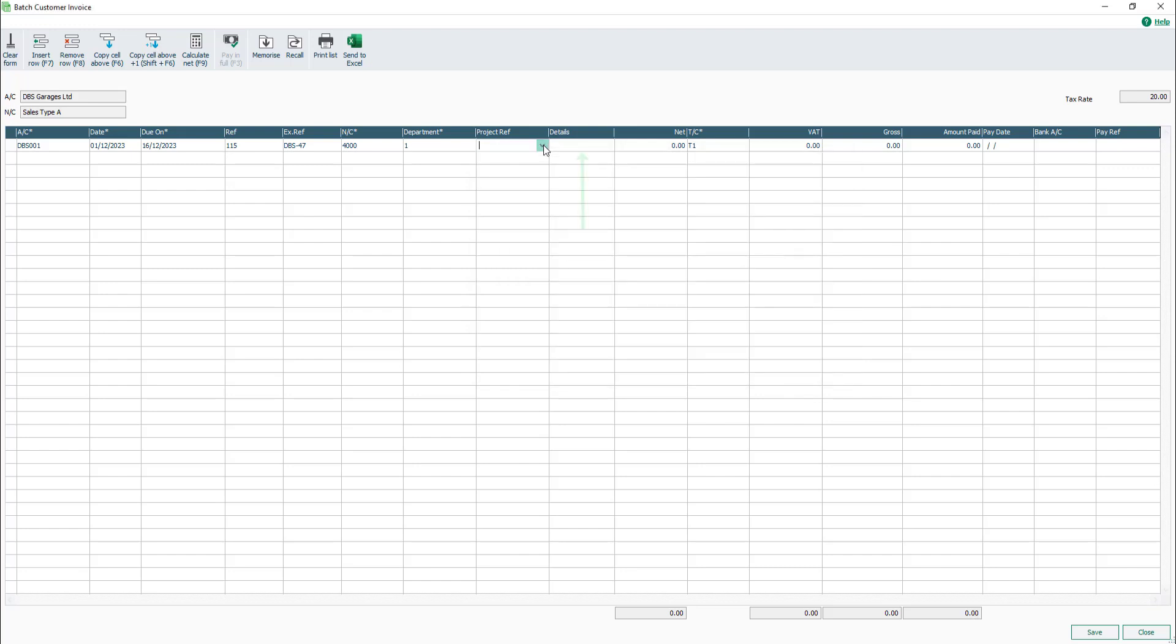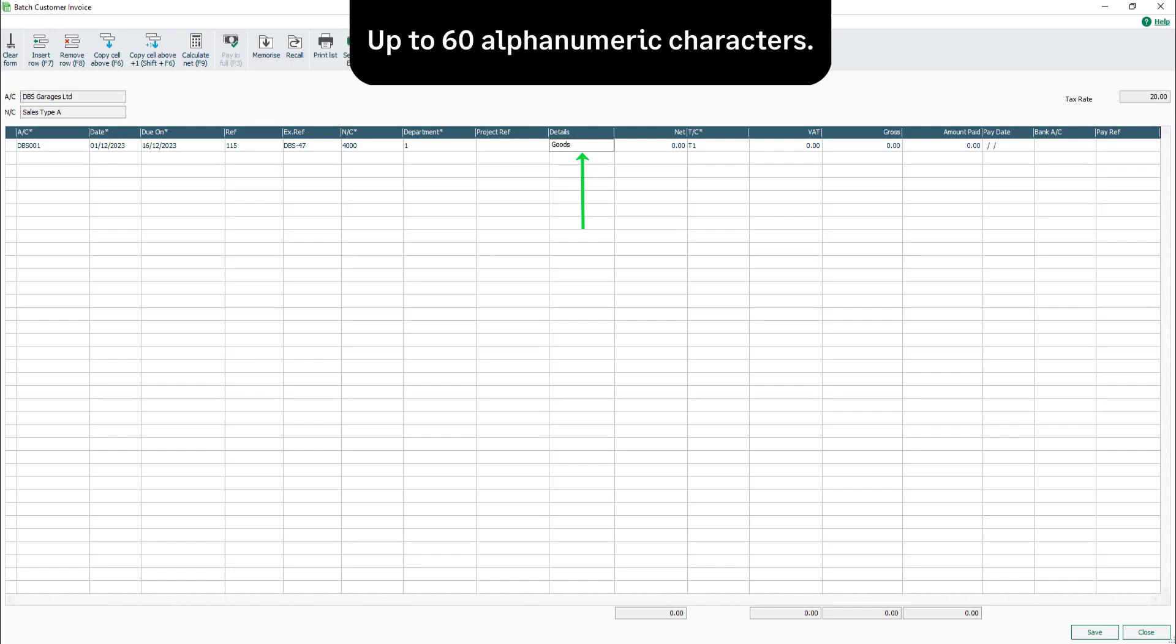In the Details box, enter a description for the items sold. Alternatively, enter generic text. For example, goods. You have up to 60 alphanumeric characters.